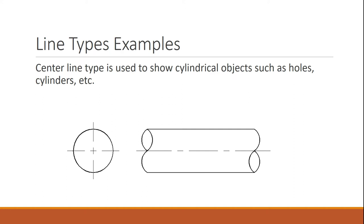Anytime you see a cylinder line, it shows a cylindrical object, and that's kind of what we're explaining here. So you can see that this is a pipe, and we have a center line going through it to represent that that is a cylindrical pipe.